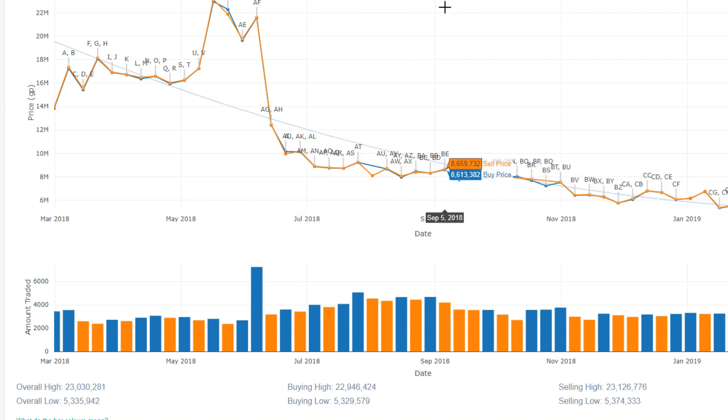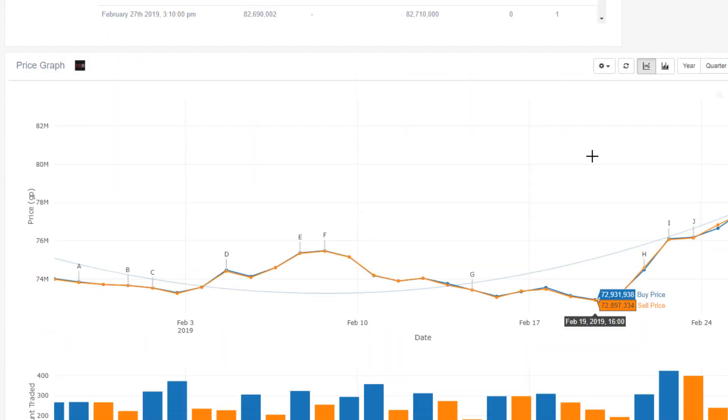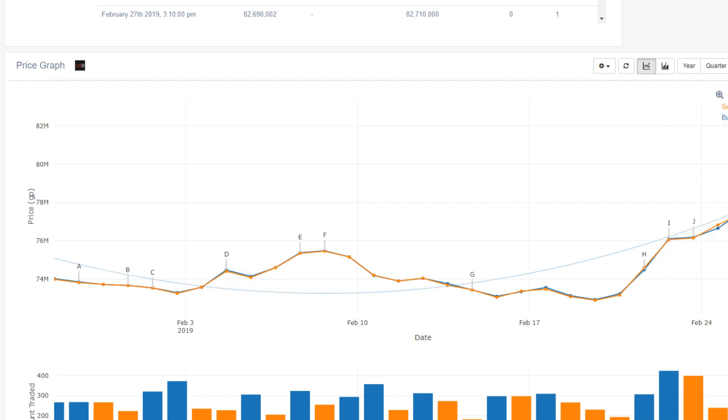Now one very interesting item here is the Kodai's Wand. It is a Raids 1 item, but if we have a look at it, it has risen a lot. It was worth around 74 mil at the beginning of February, and just over the last week, it rose to 82 mil.